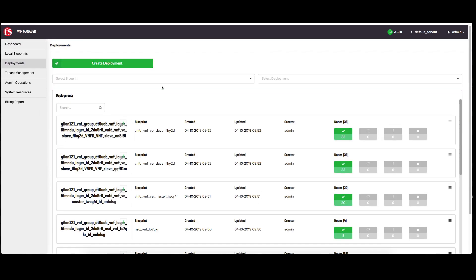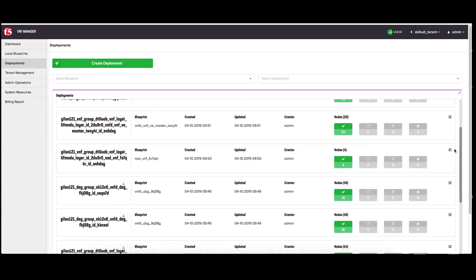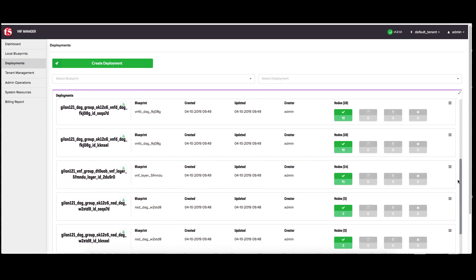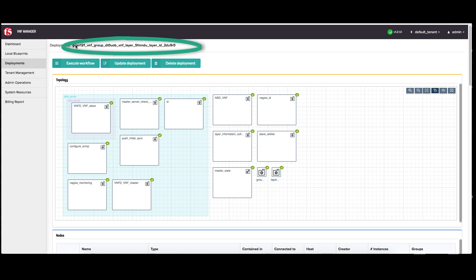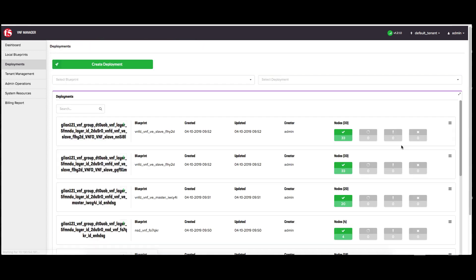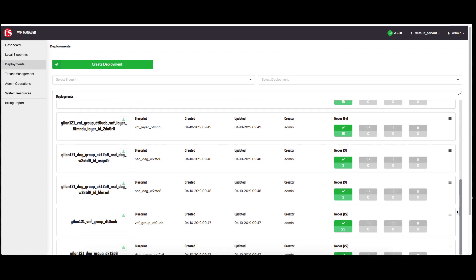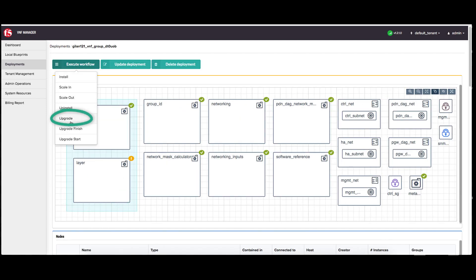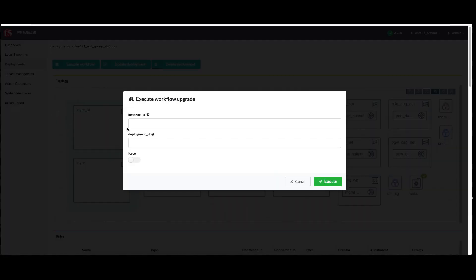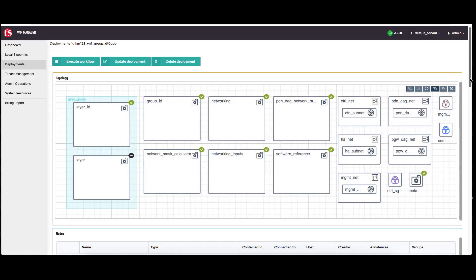On the deployment blade, click the VNF layer deployment you want to upgrade. At the top of the window, find the layer ID and copy it to the clipboard. Click the deployments blade again, click the group you are upgrading, click execute workflow and then click upgrade. In the pop-up window, in the deployment ID text box, paste the deployment ID of the layer you just copied to the clipboard and then click execute.